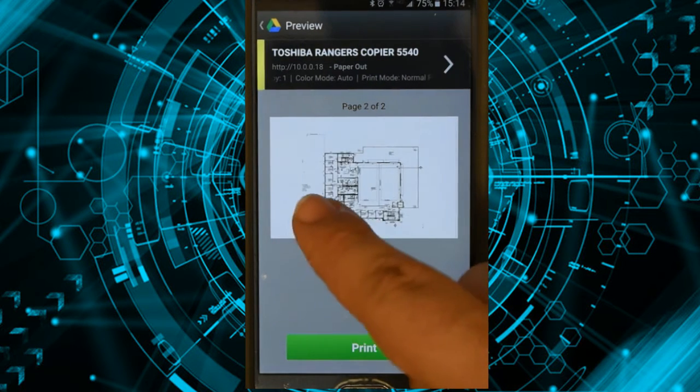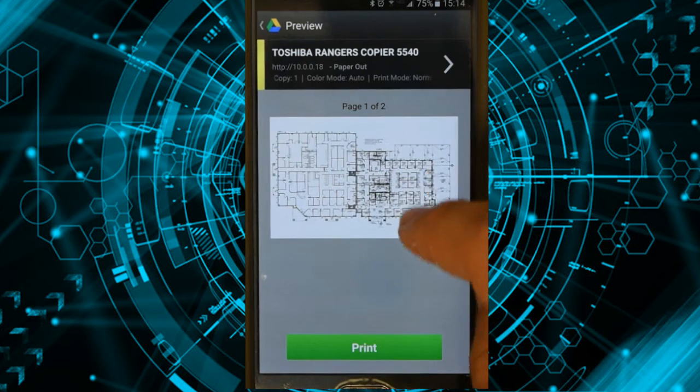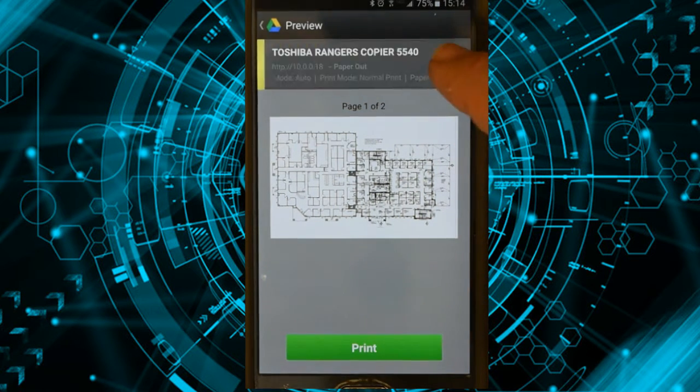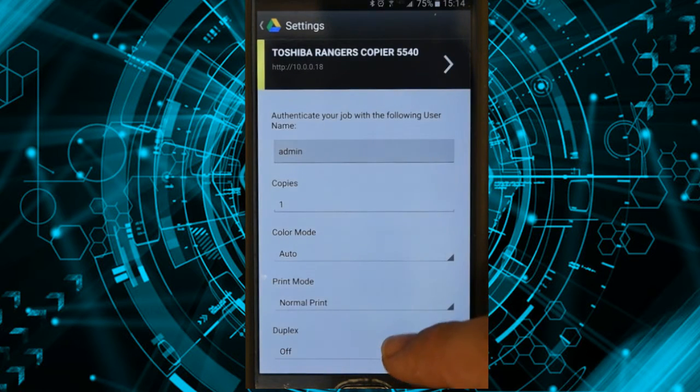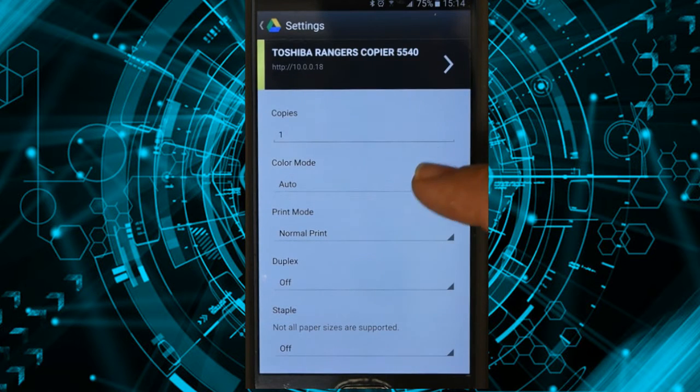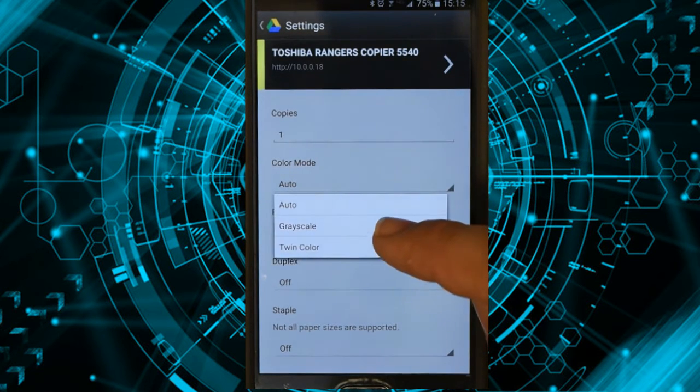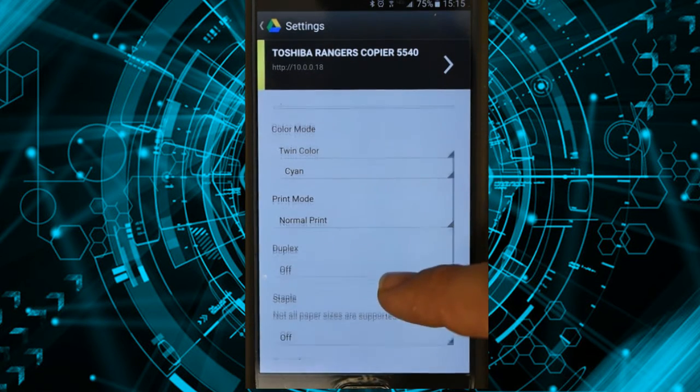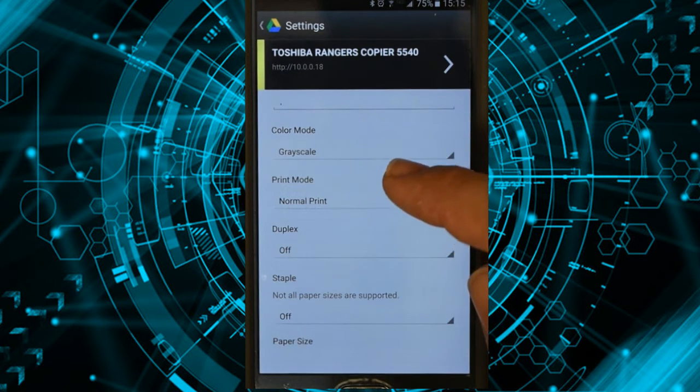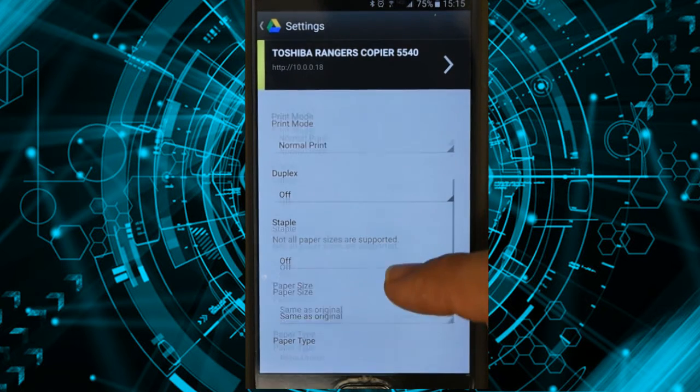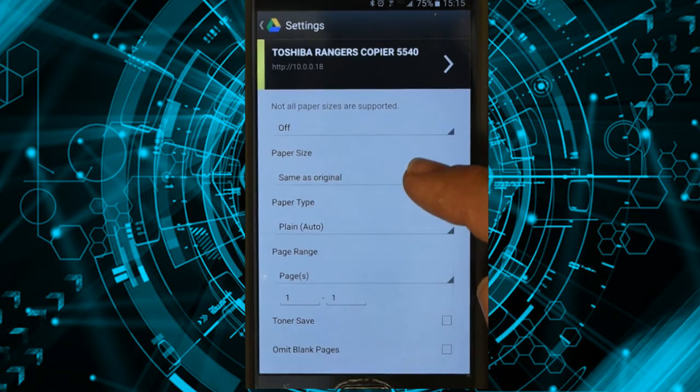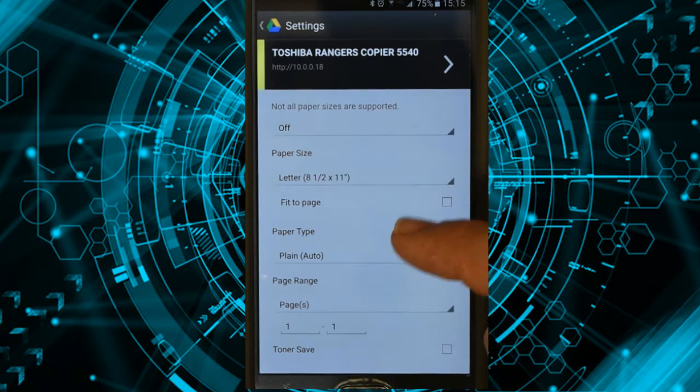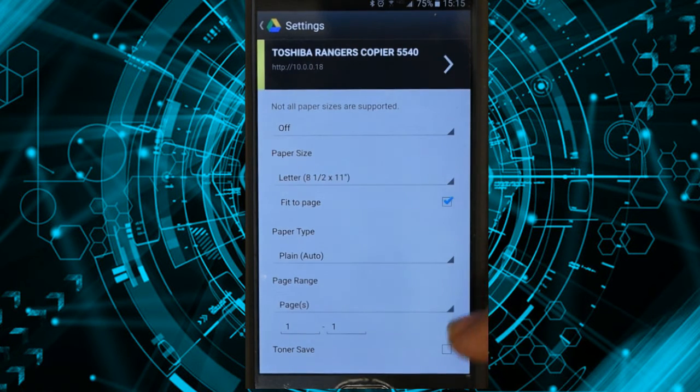This is page one, and this is page two. So I can preview this, but I can click up here and go into an options section where I can tell it how many copies. Do I want it to be black and white? I'm going to go grayscale. I want normal print, duplex off, staple, paper size. I want letter size paper, and I do want it to fit that to the page.